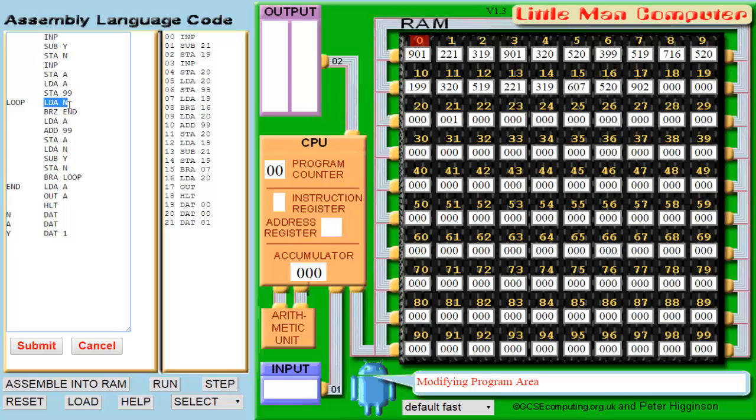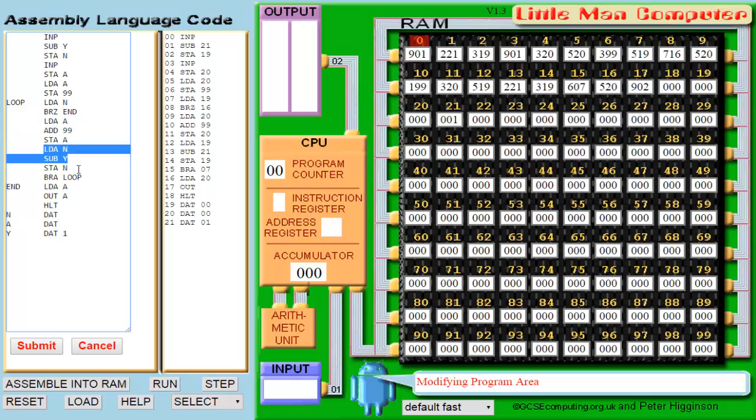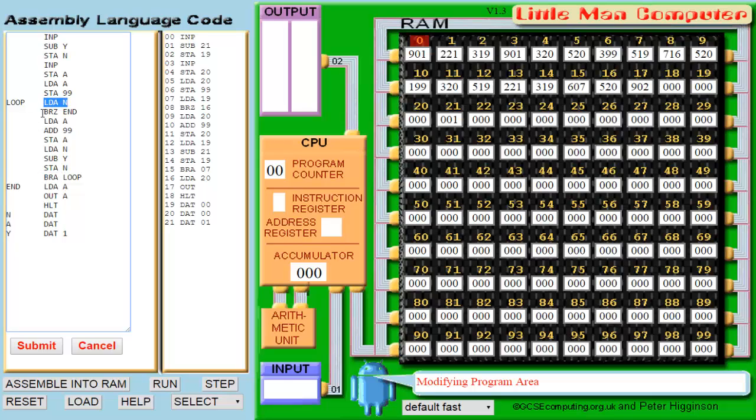Then it loads n and checks if it's 0. On our first loop, it will be 11, so it's not 0 and the program will continue. Then we load a and add the value of box 99 to it. Then load n and subtract it by 1. This means the first iteration of addition is complete and the code will return to the beginning of the loop.